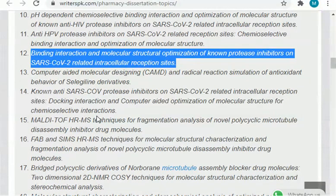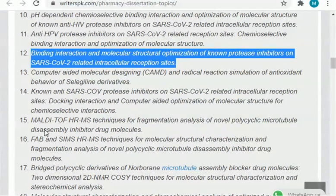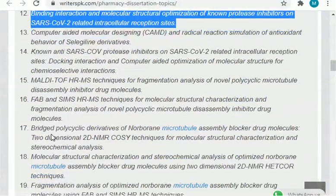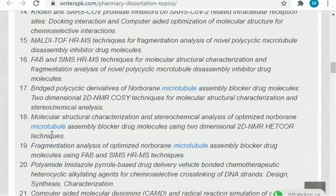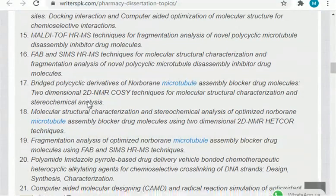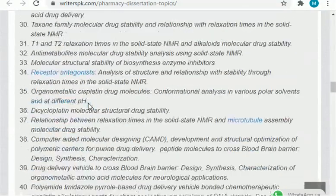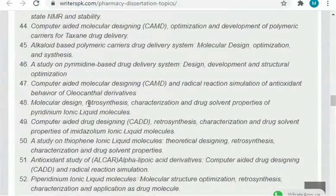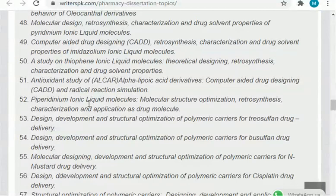If you are unsuccessful in finding any article, or there are no articles available for your selected topic, then come back to the website, select another topic, and search for articles related to it. I am pretty confident that you will find tons of material on Google Scholar and other research websites related to these topics. There are 100 topics to choose from, so the choice is totally yours.